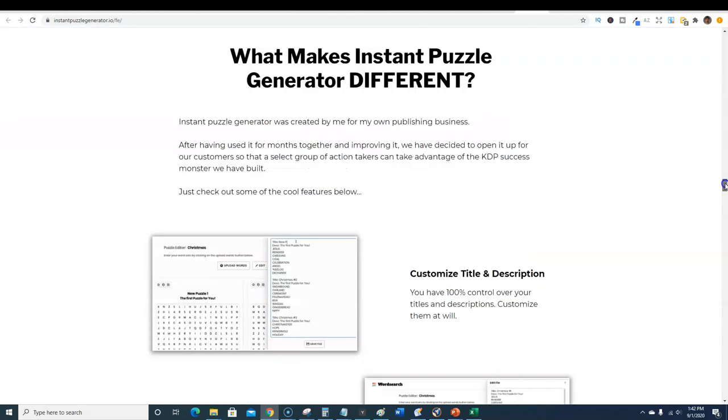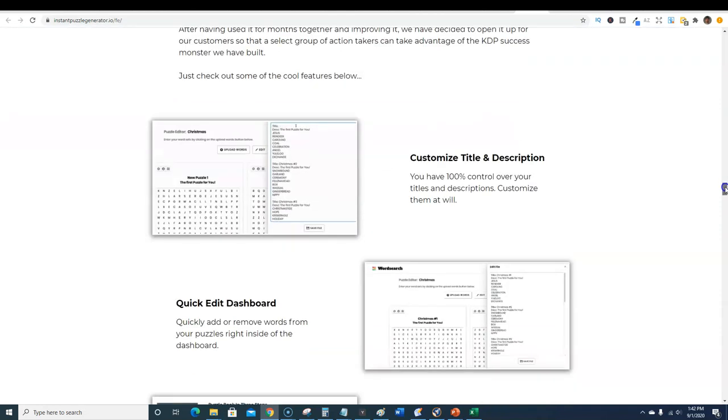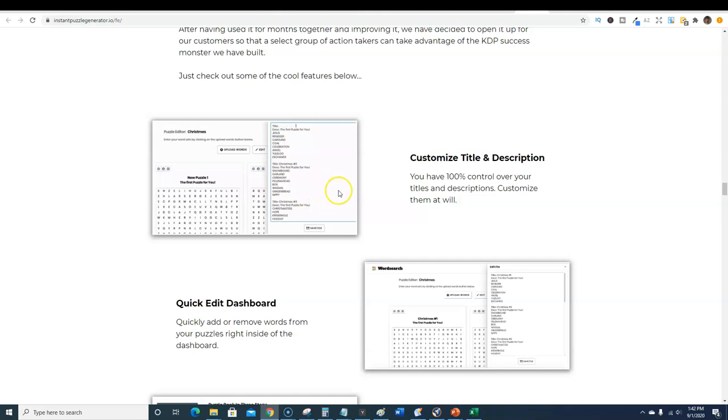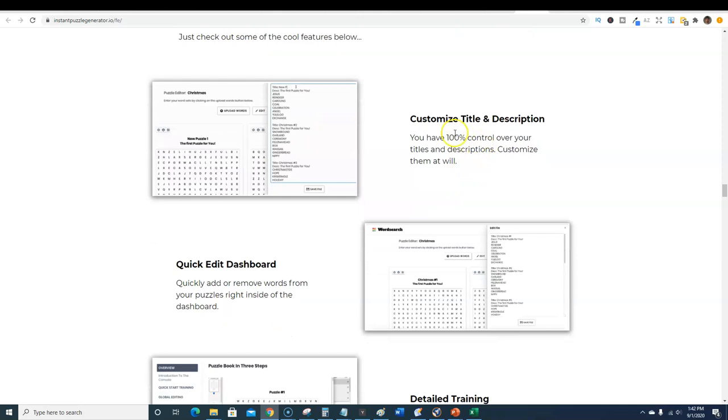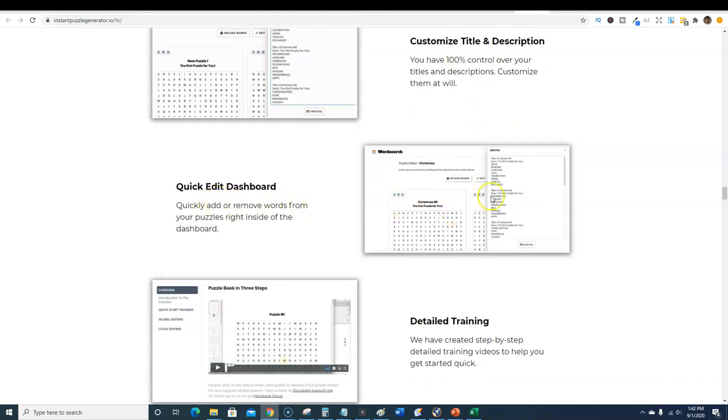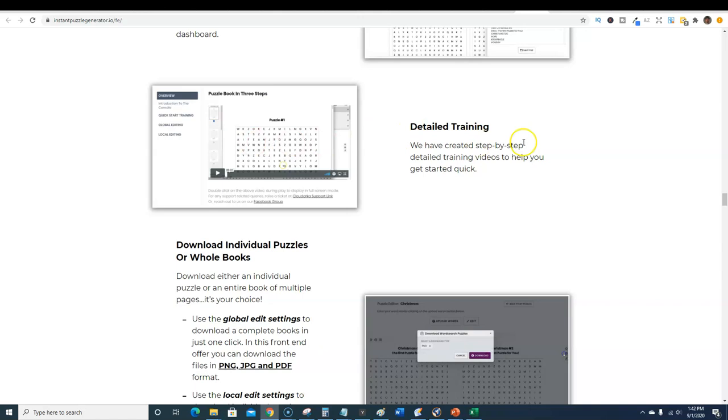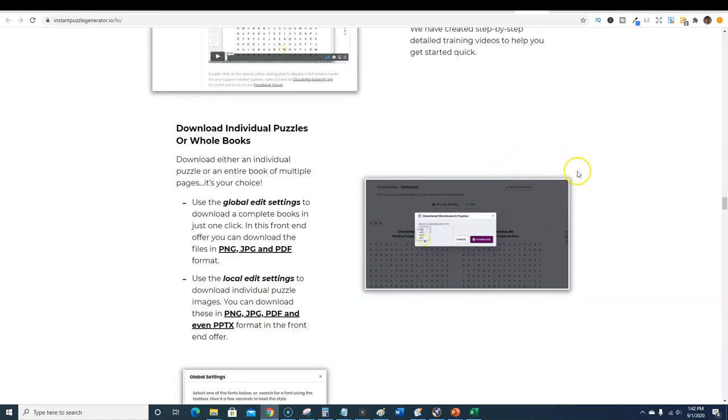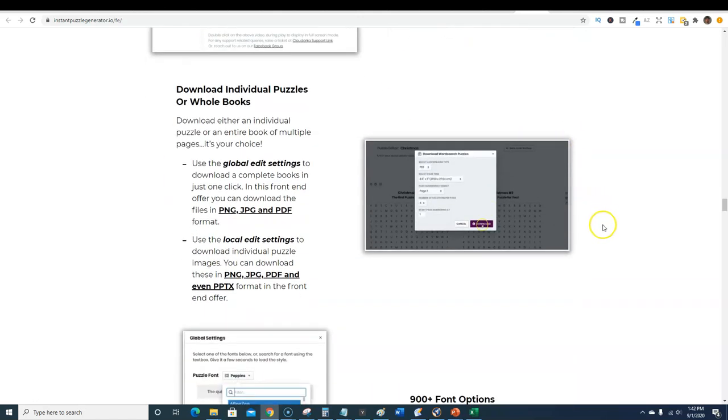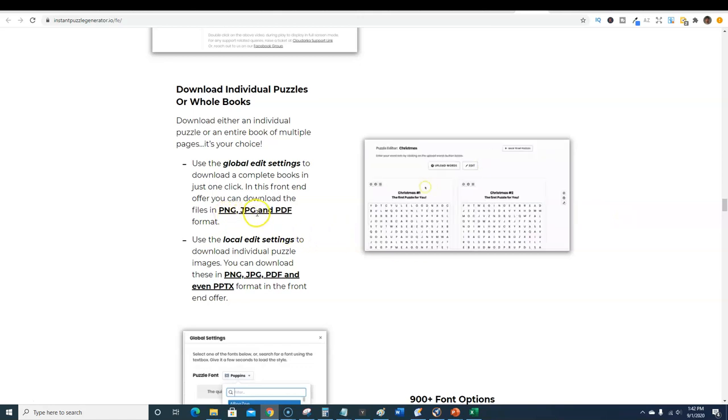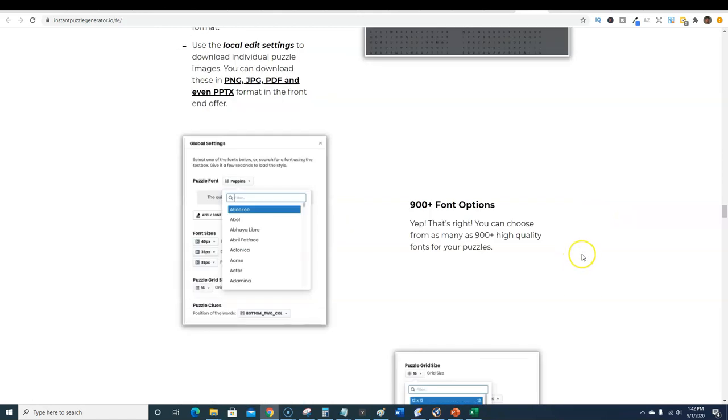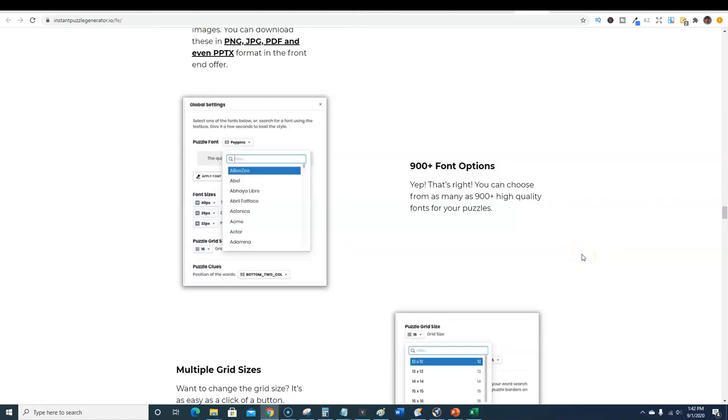You can adjust the file of what you're doing with the software. Once you upload your word list into the puzzle generator, the crossword puzzle generator, you can also go in and make adjustments manually. You can customize the title, description, there's a quick edit dashboard and detailed training videos.